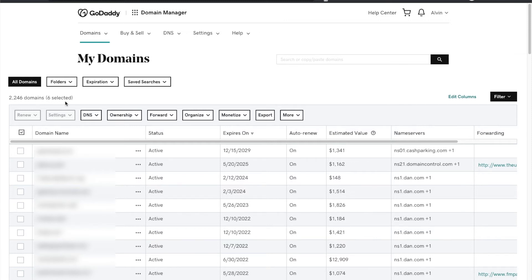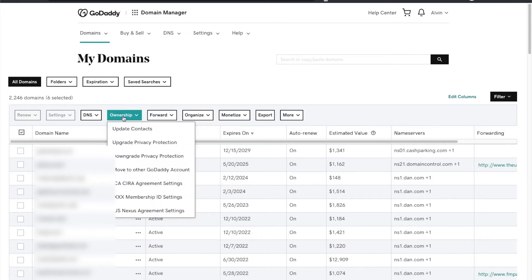I already have them selected. With them selected, under this ownership tab all you have to do is click on the ownership tab and then go to move to other GoDaddy account. Click that.